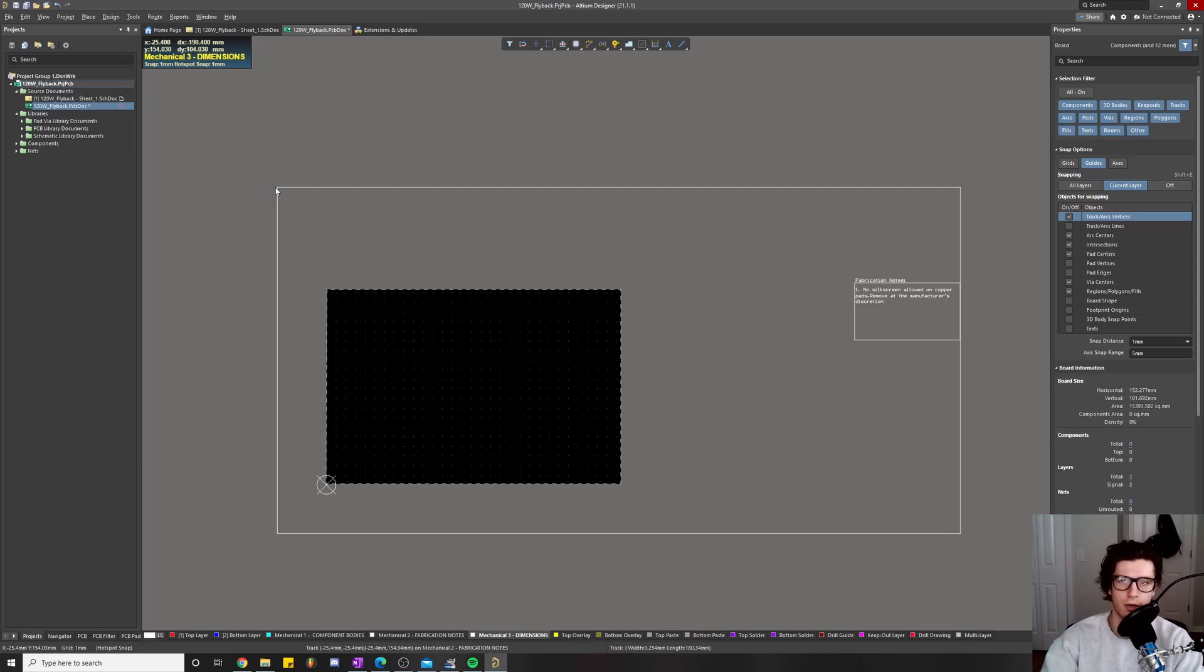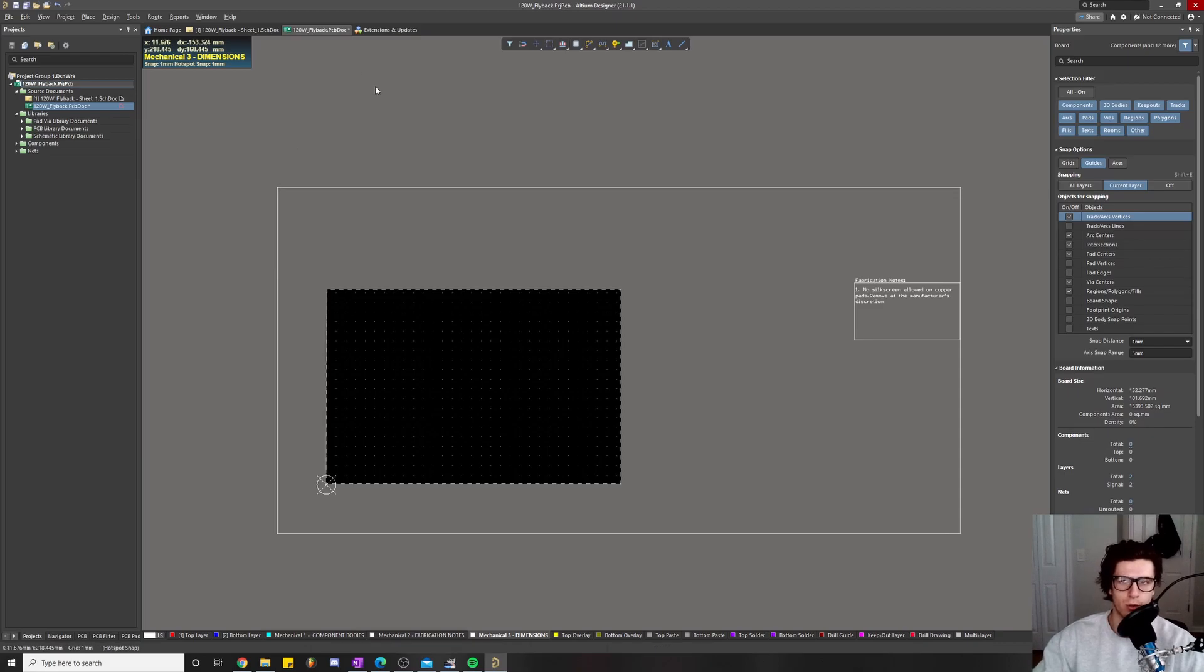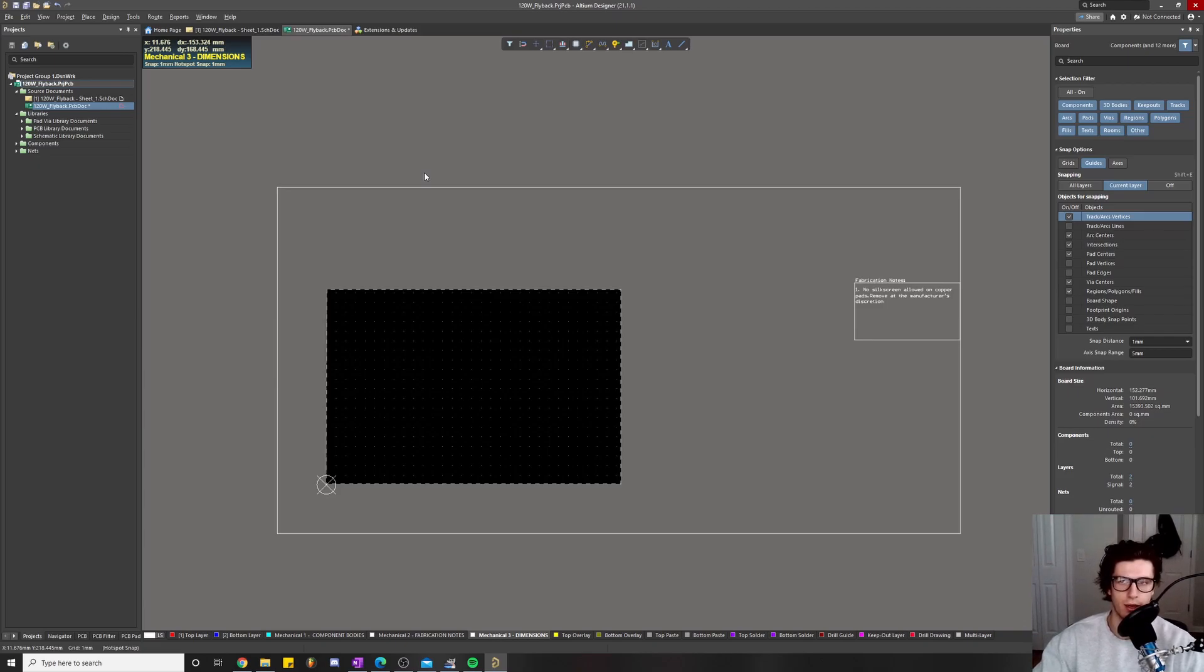You add more and more layers of rules so that your board becomes closer and closer to like a perfect board. Right now, all we're worried about is the design for manufacturing rules.